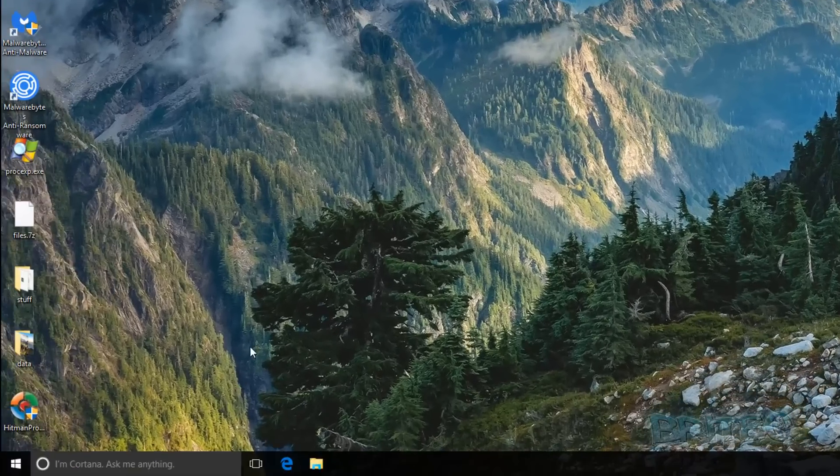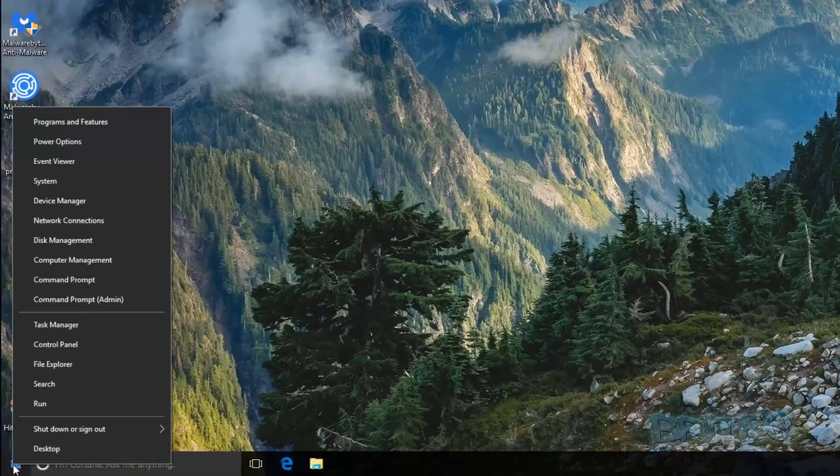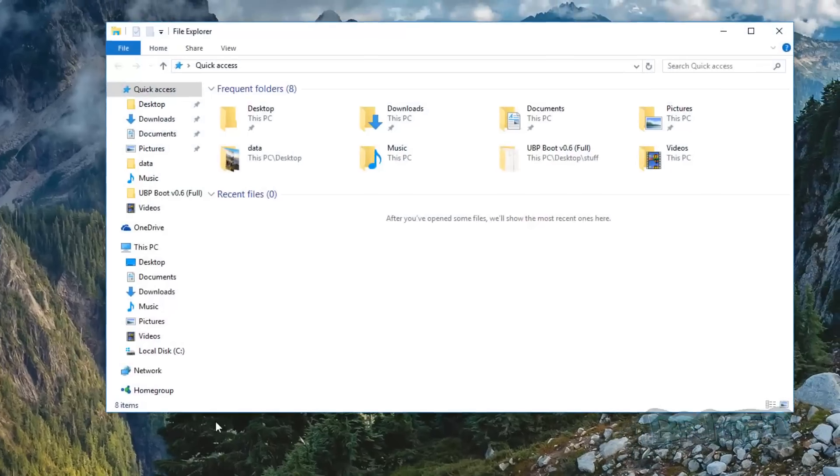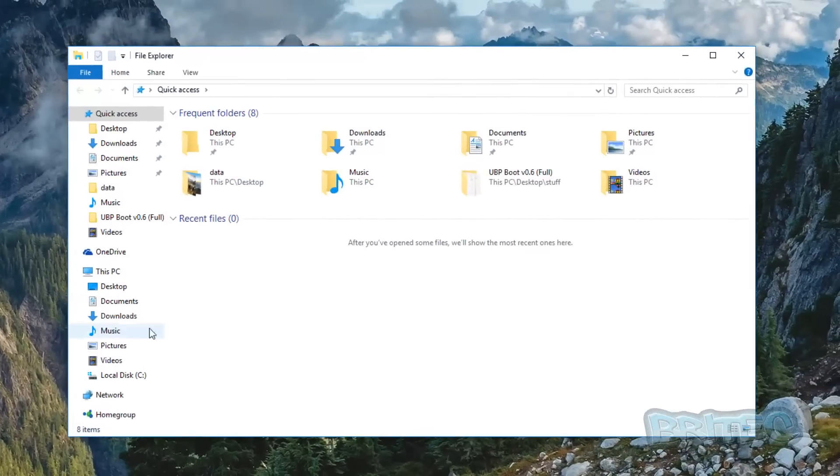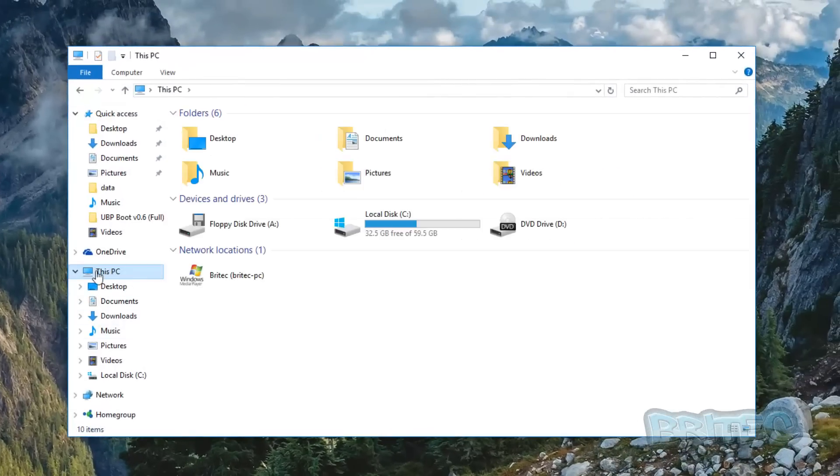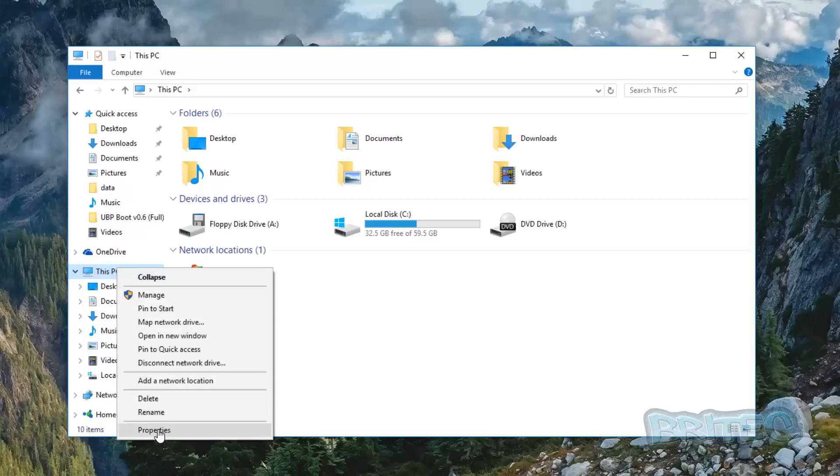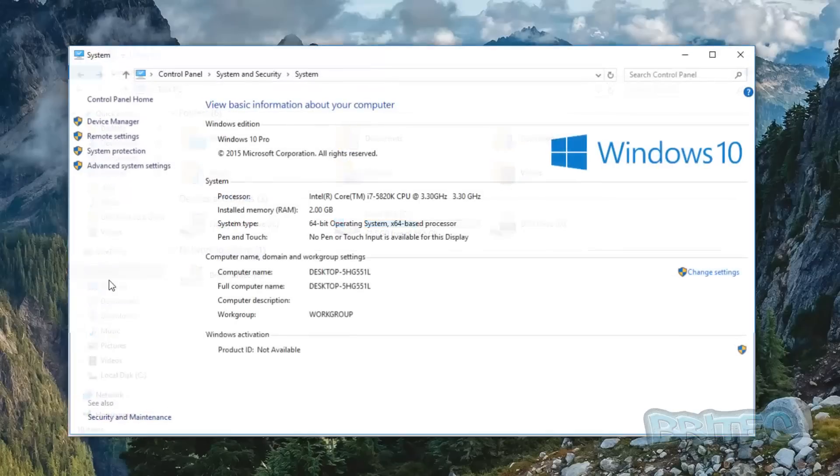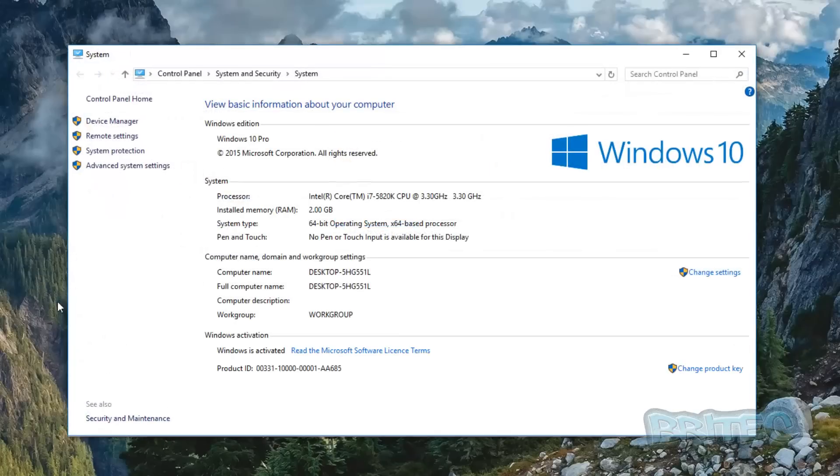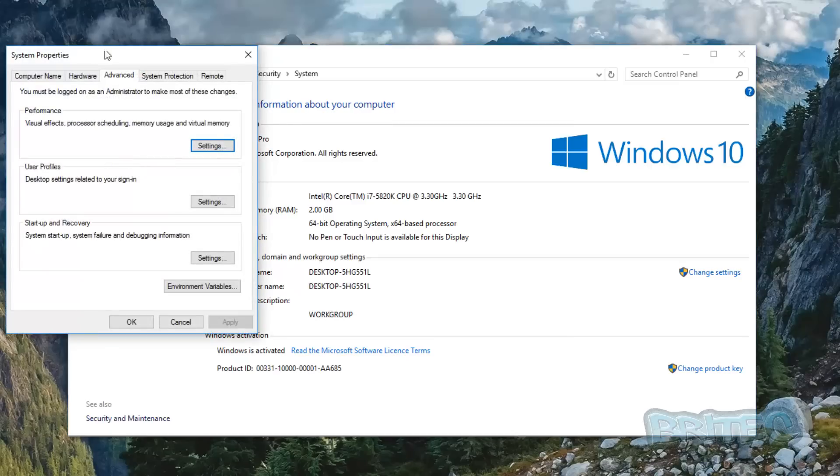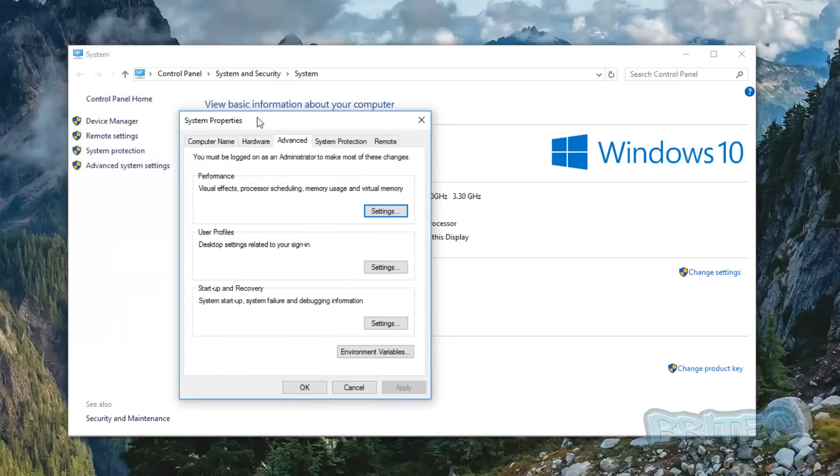If you want a longer way of going about it, you can also do it through right clicking on the start button here, File Explorer, This PC. Right click on that, go to Properties—this will be My Computer if you're on Windows 7. Inside here you would then look at the advanced system settings.